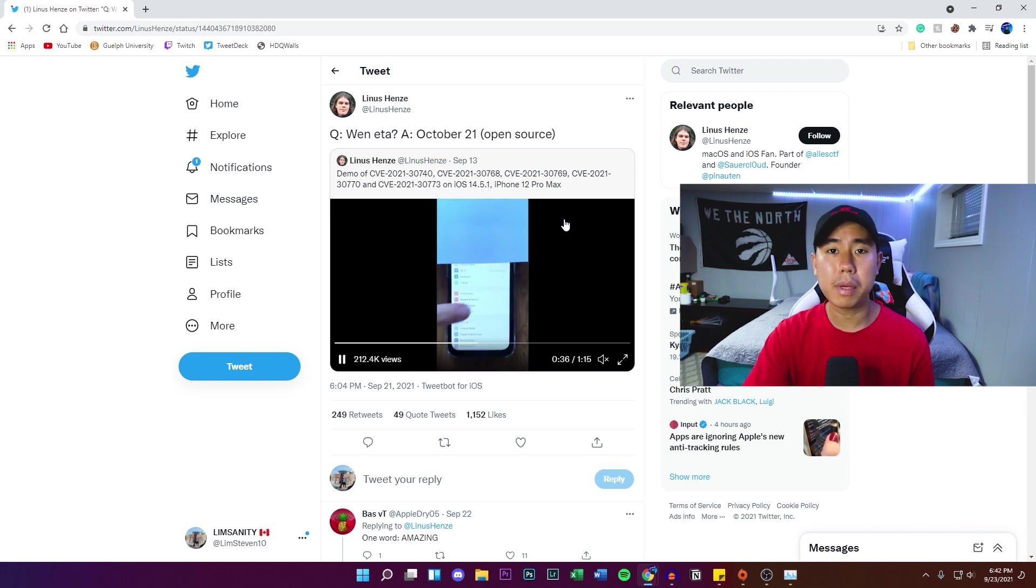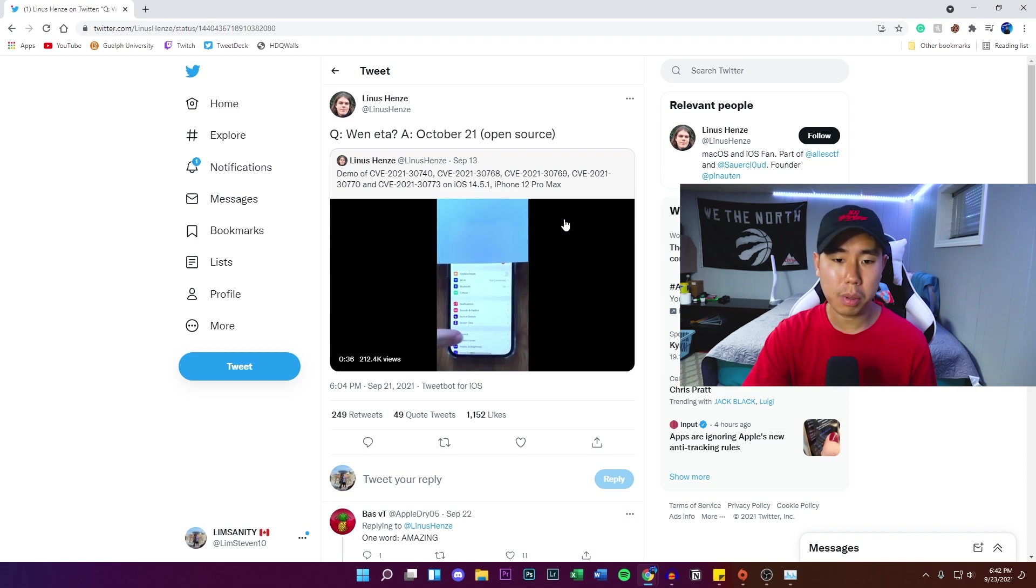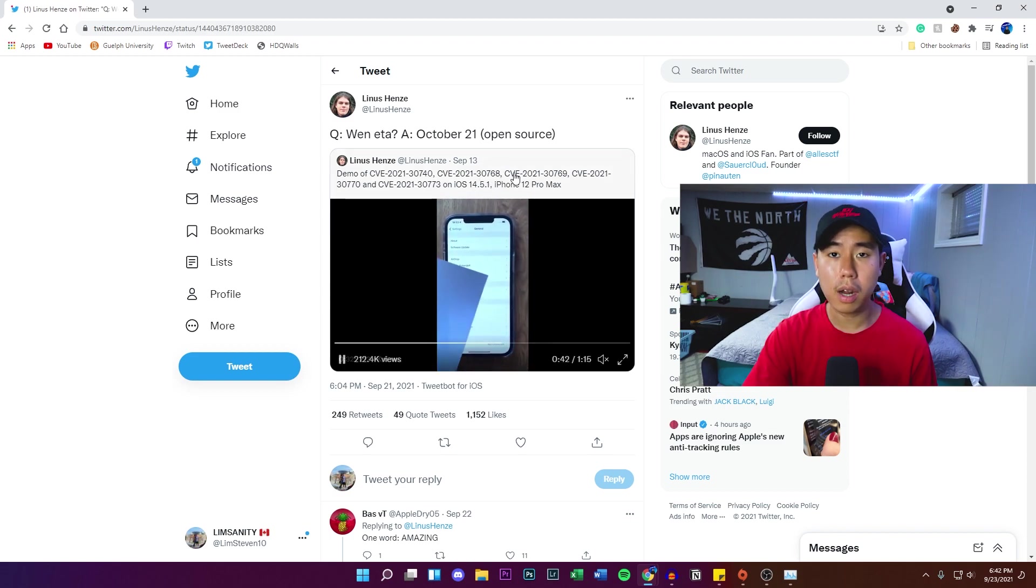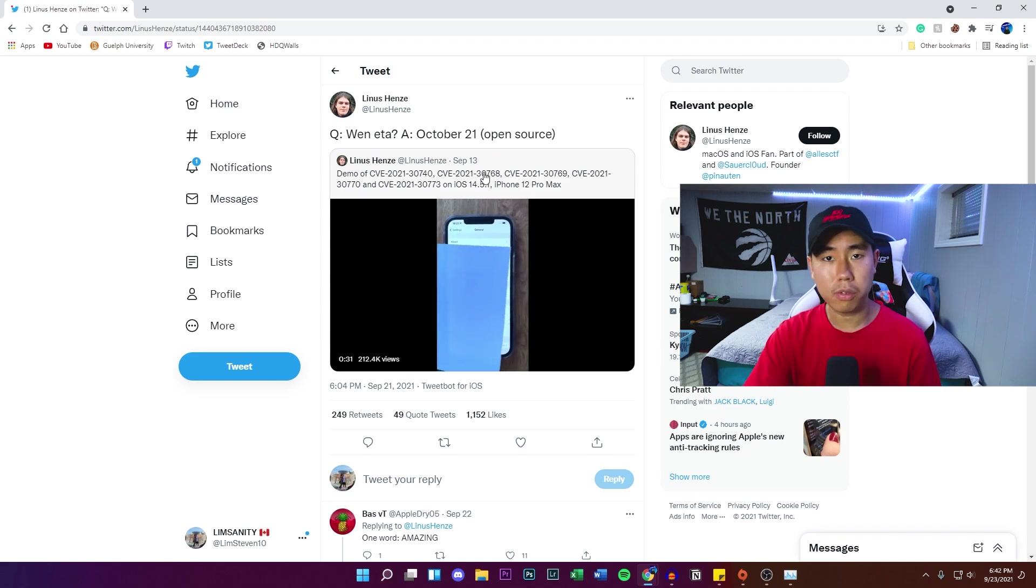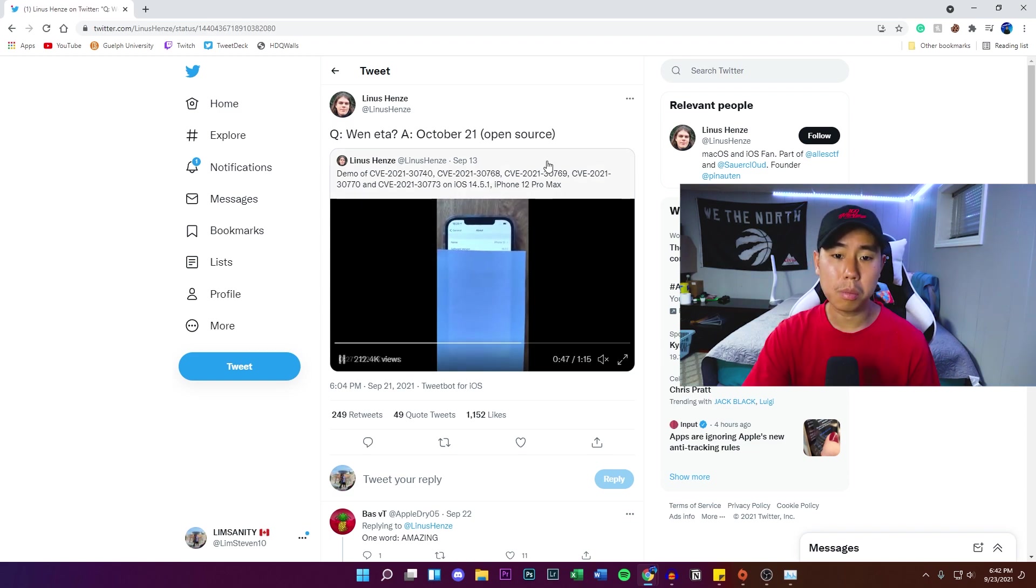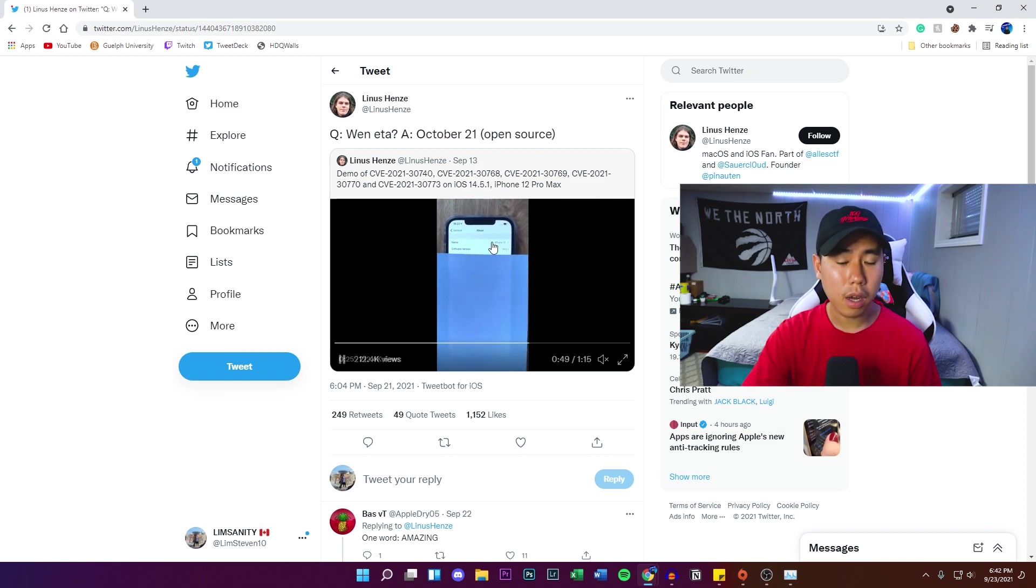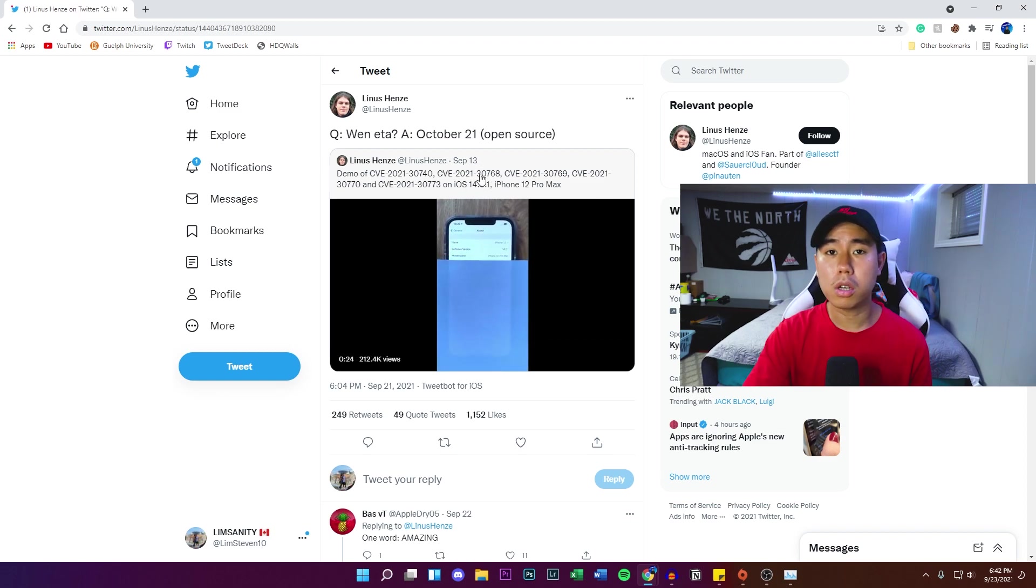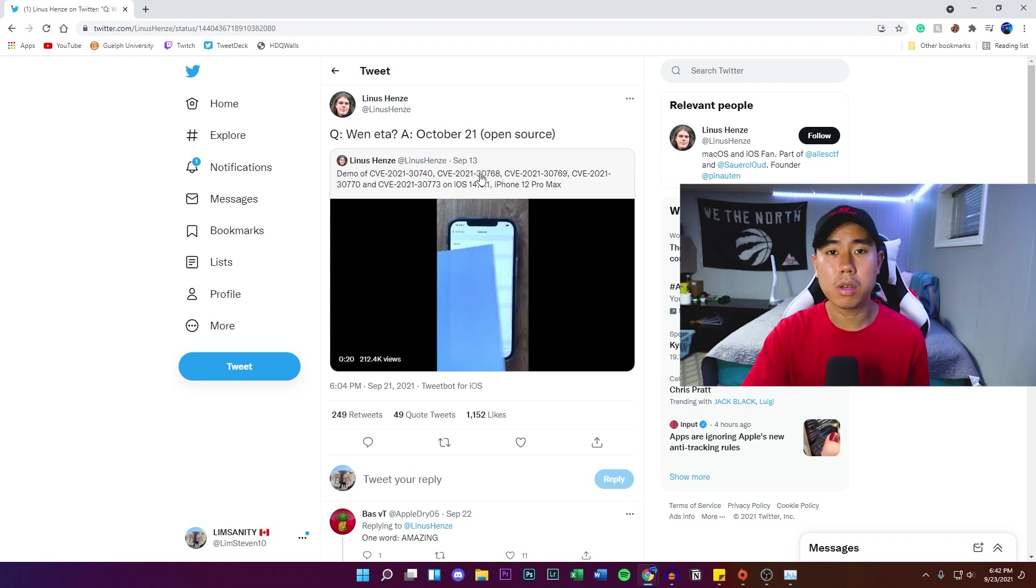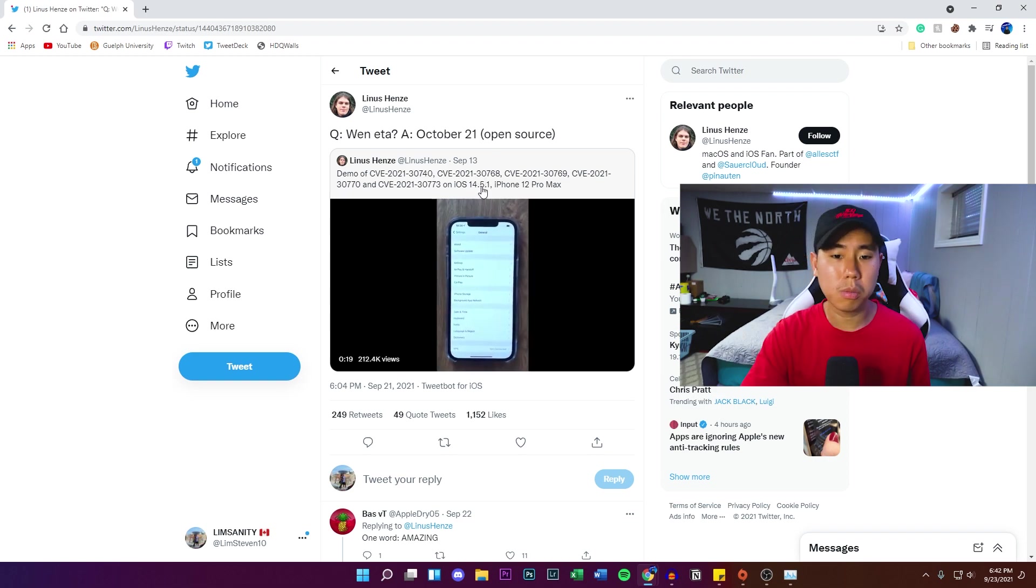You will not be able to use this untethered jailbreak. It's only for 14.5.1, as you can see right here, and below. So if you're on 14.4, you're still good to go - 14.3, just as long as you're below this firmware. And unfortunately there is no way to downgrade from 14.6 or 14.7 to 14.5.1 unless...